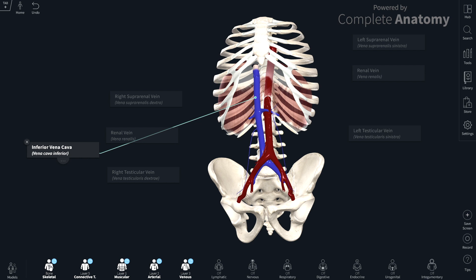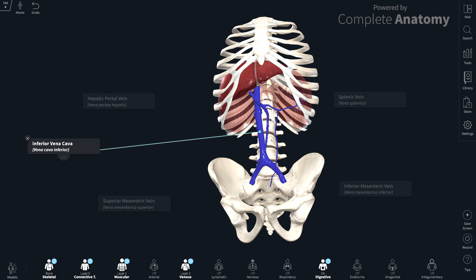The next group are the unpaired visceral branches. I've added in the unpaired visceral branches and also the liver, because these unpaired visceral branches link in with the portal circulation. So we're going to talk about both the unpaired visceral branches and the portal circulation.